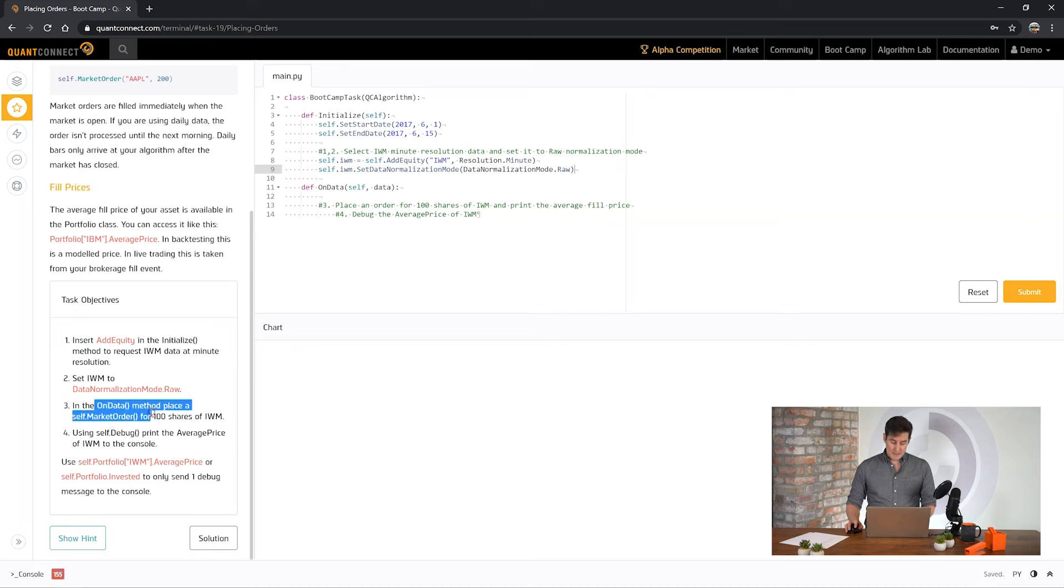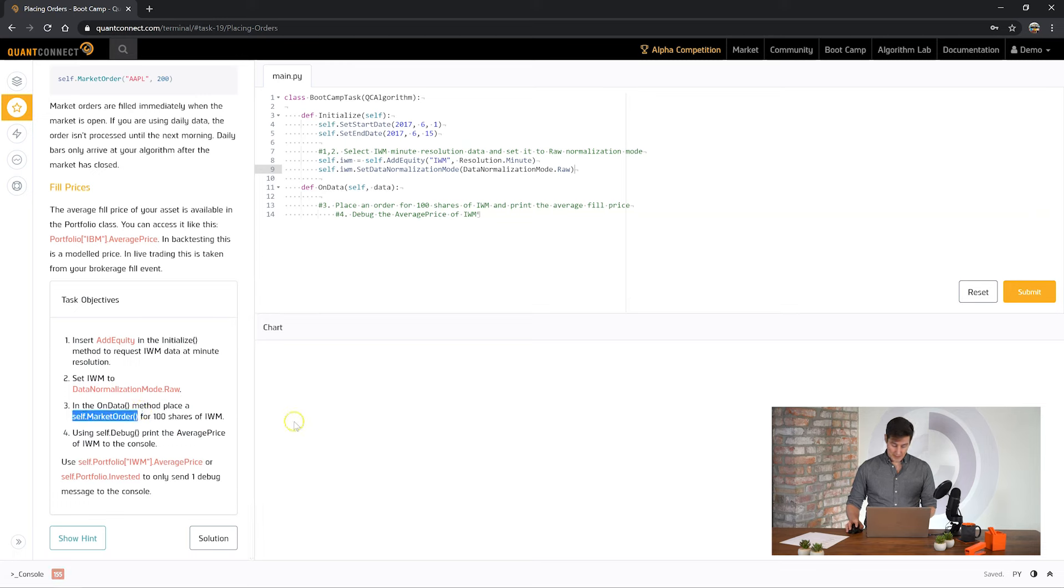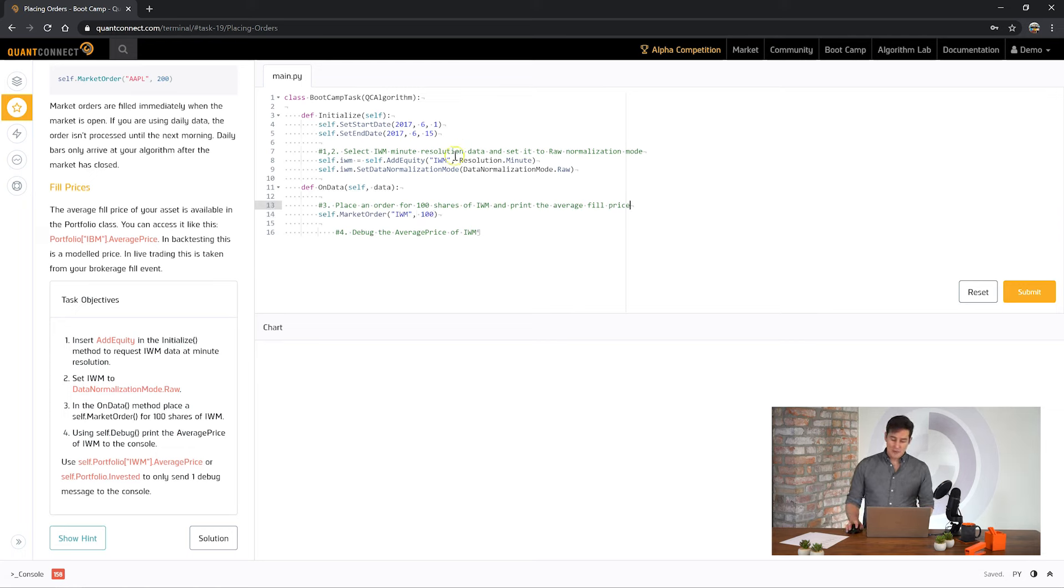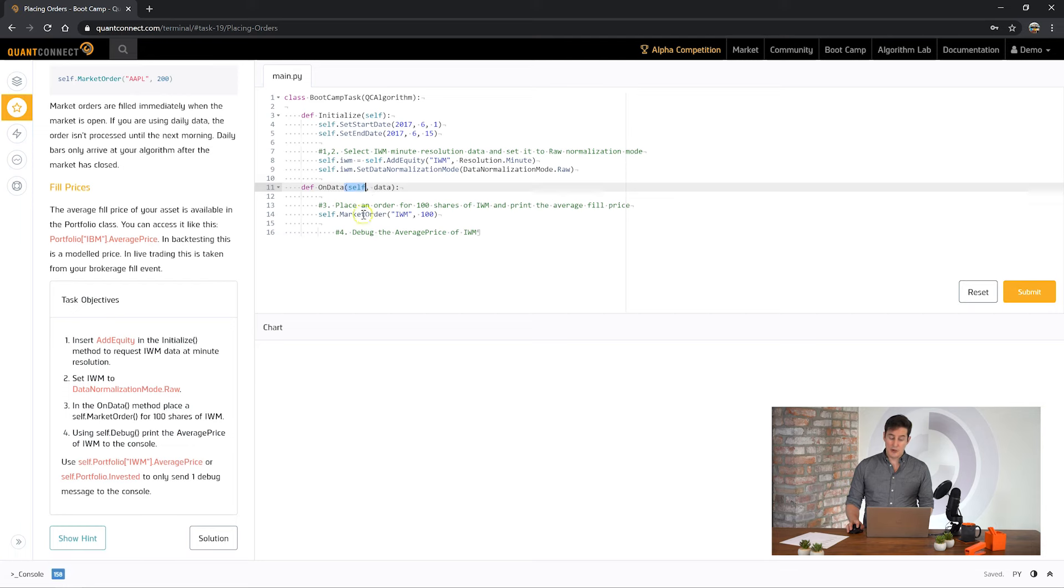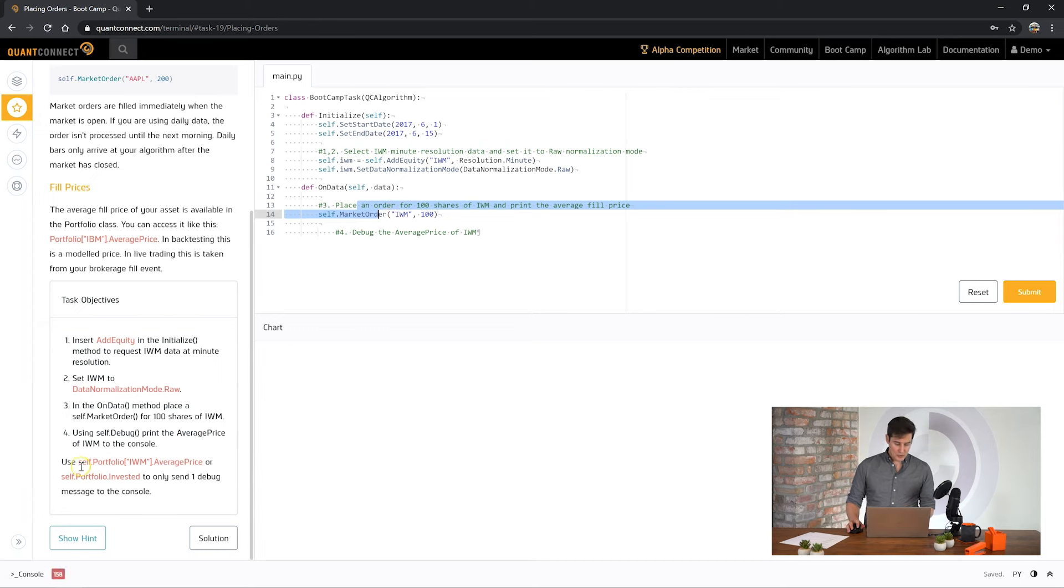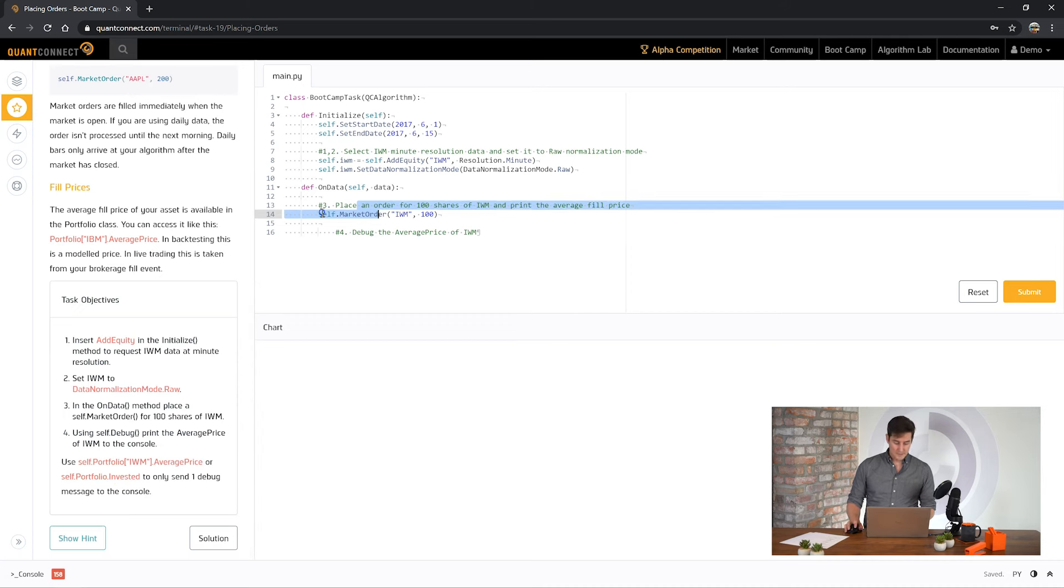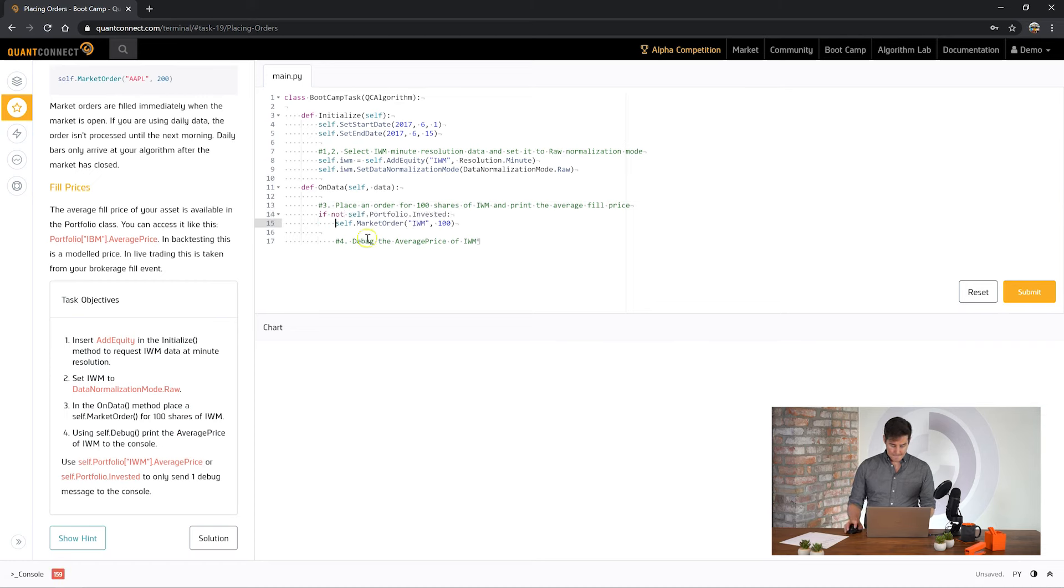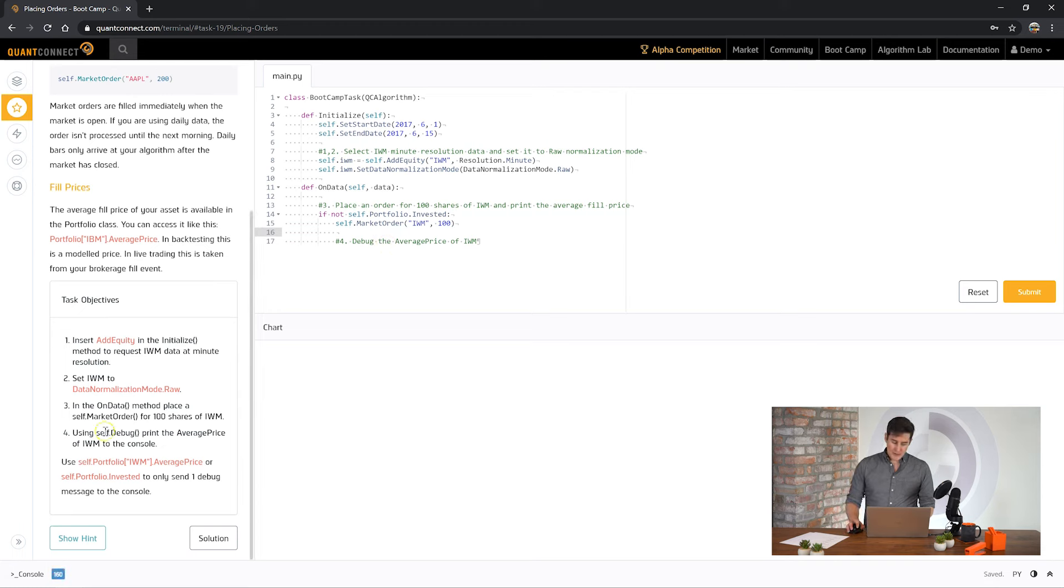In on data place a method, place an order with self.marketorder for 100 shares of IWM. So if you notice here we've asked for minute resolution data. And every minute we're going to be placing a market order for IWM. We've got to place some restrictions on that so it's not quite so uncontrolled. So it's saying to use the portfolio invested to make sure that we're only placing one order. So we can do something like this. Okay. Awesome.